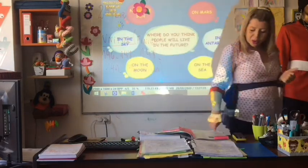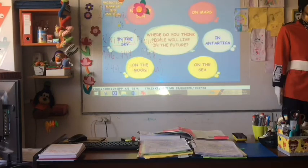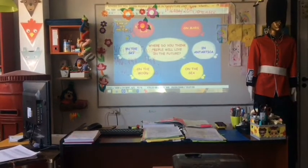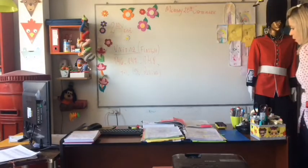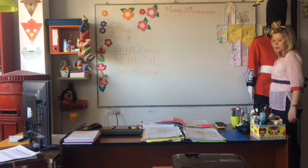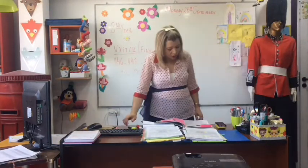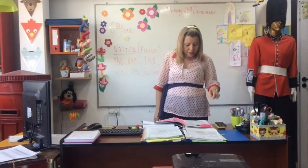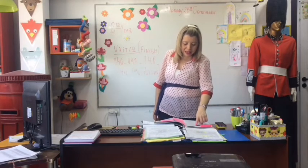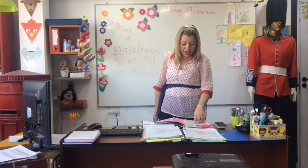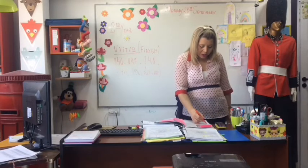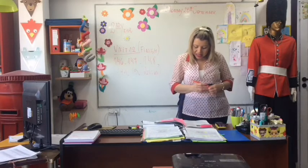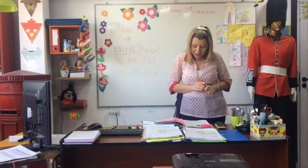Now we are going to go to the reading activity. You are going to do exercises 3, 4, 5, 7, 8, and 9.